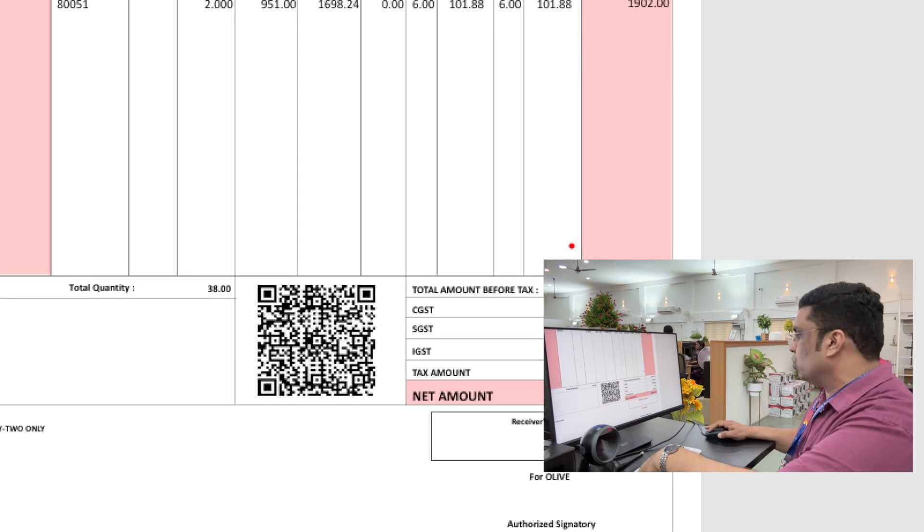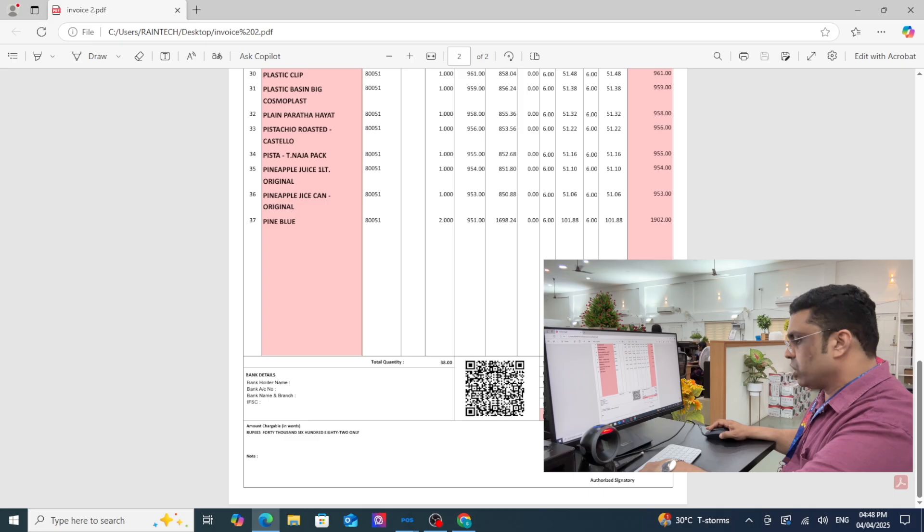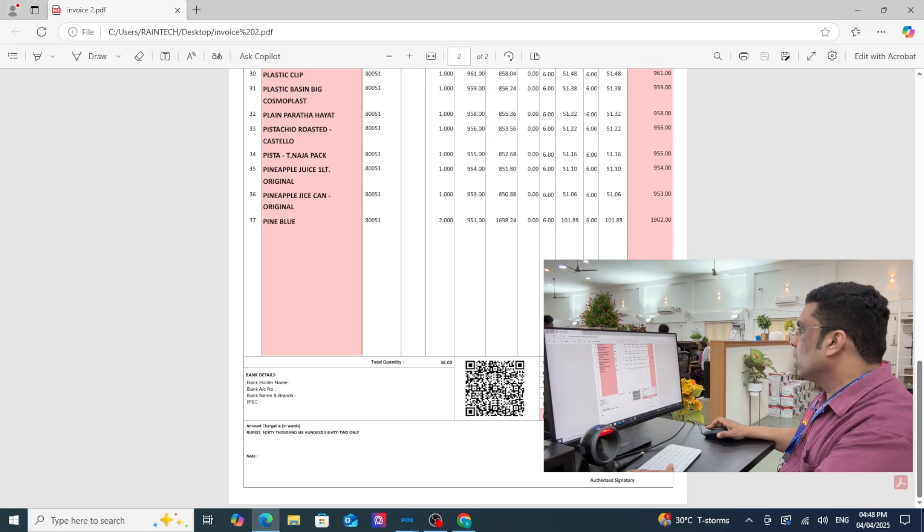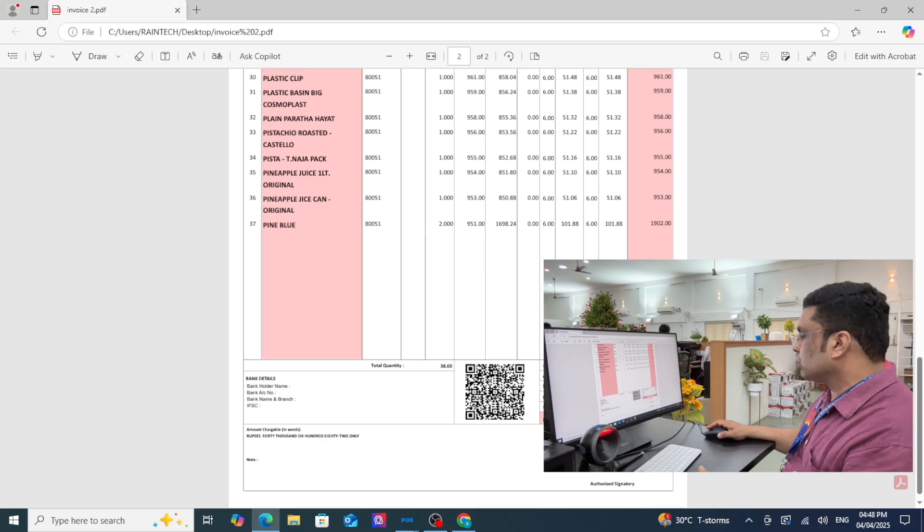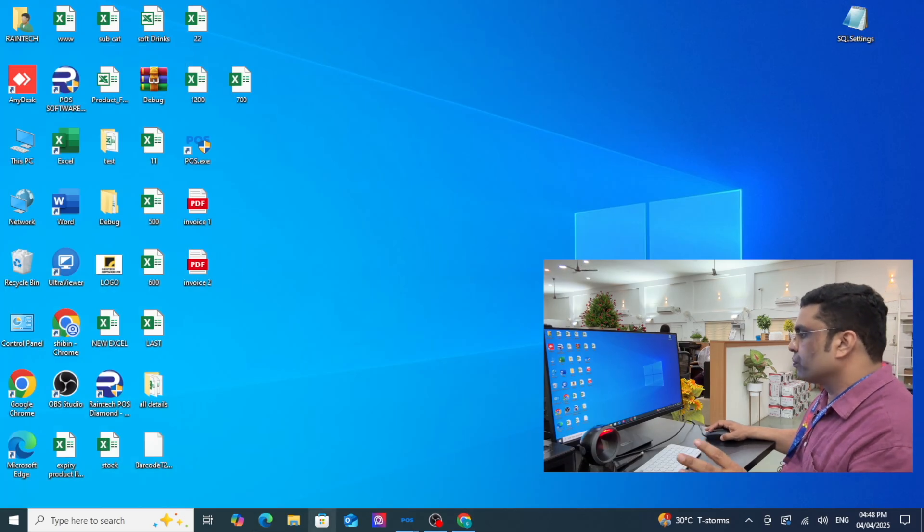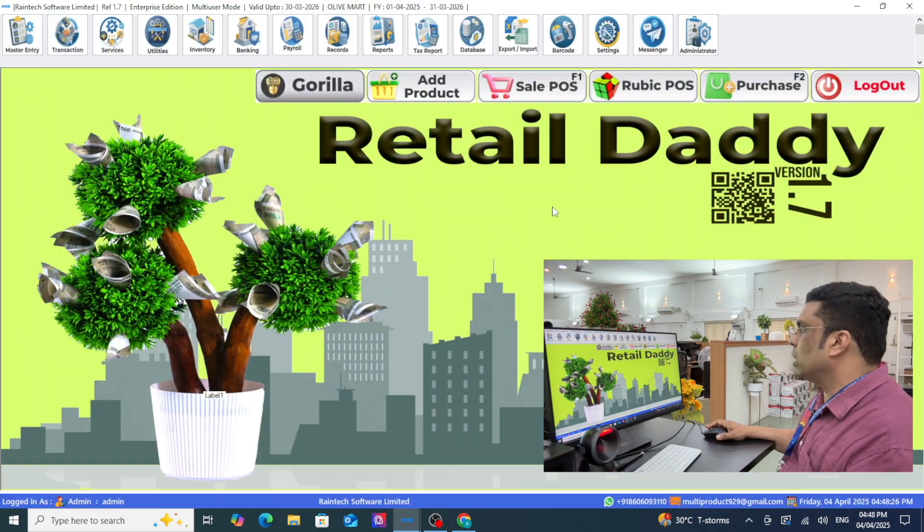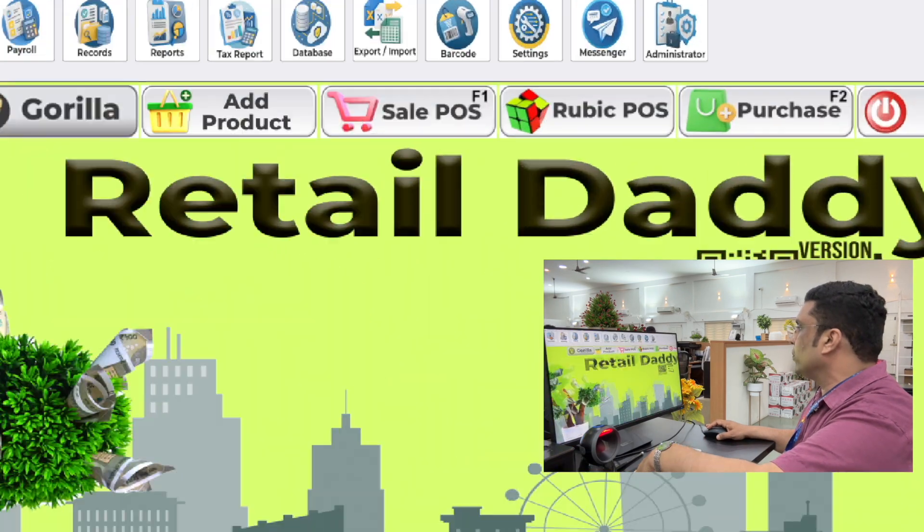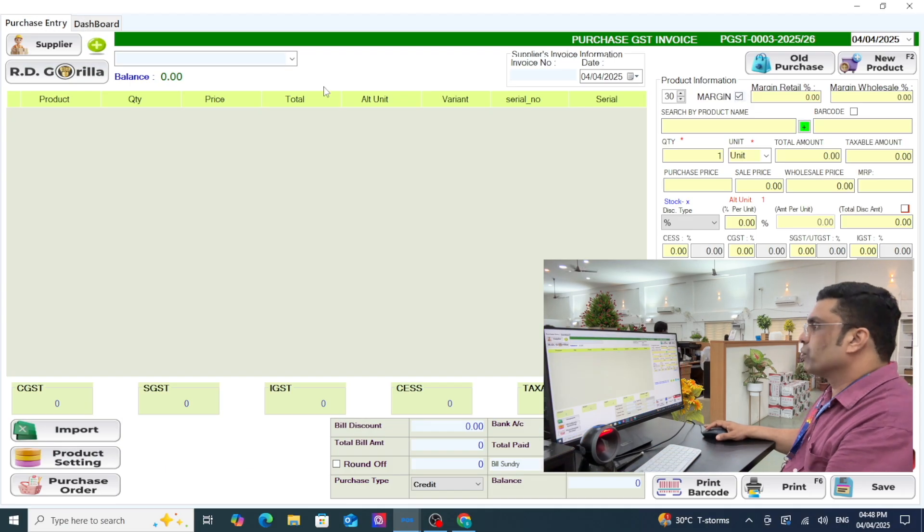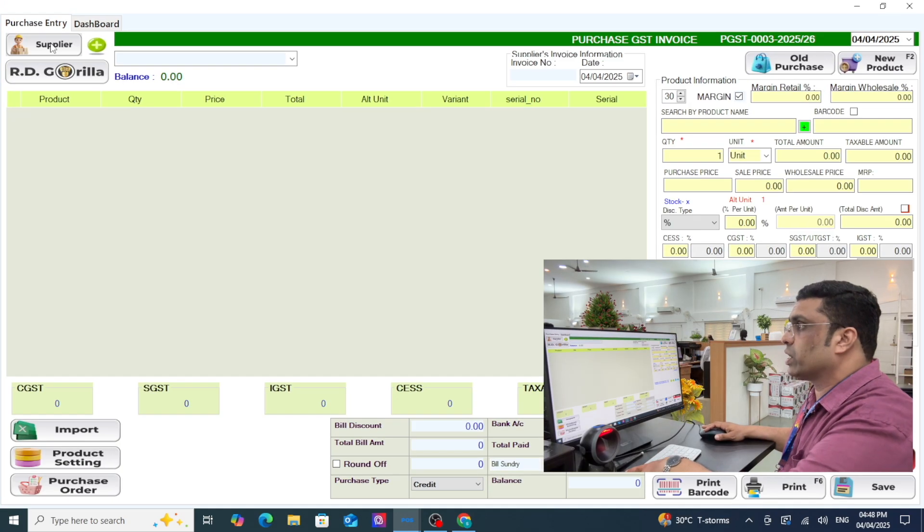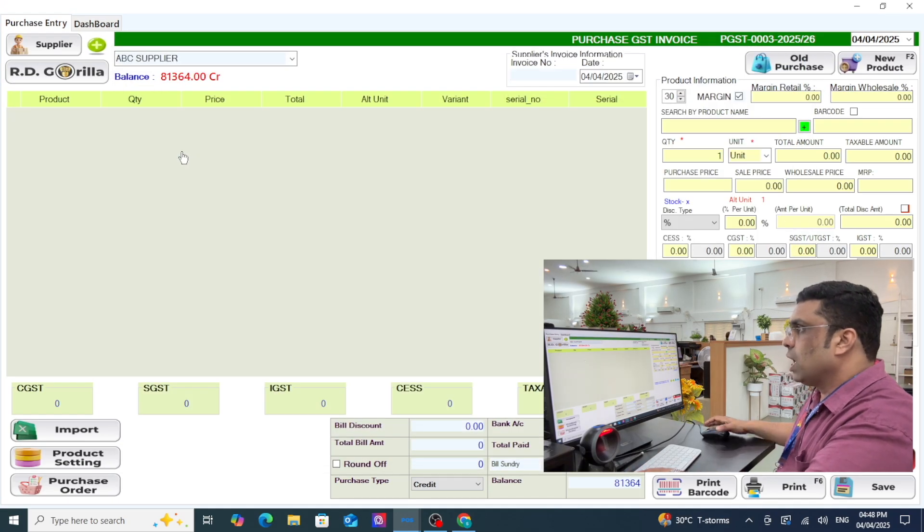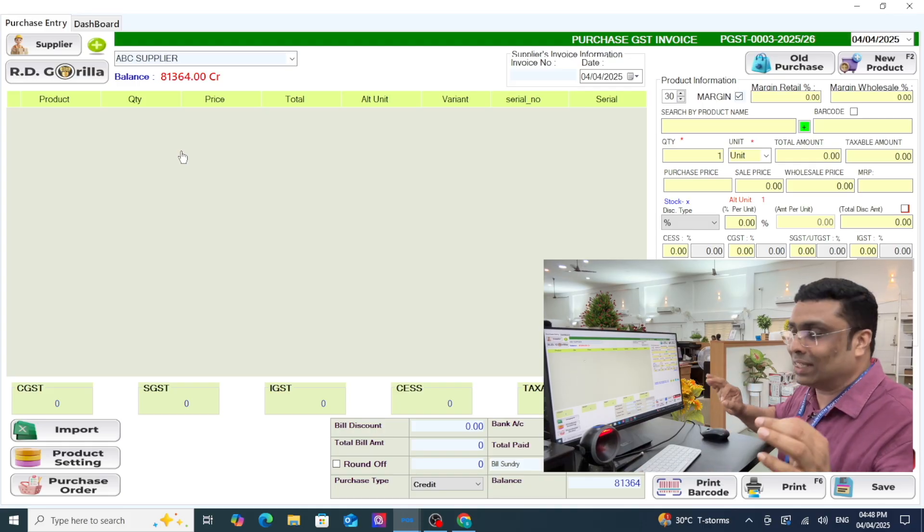It's a very huge amount and the GST amount is all there. Let me do the purchase entry for this particular product. Let me open Retail Daddy, go to purchase entry, and select a supplier.